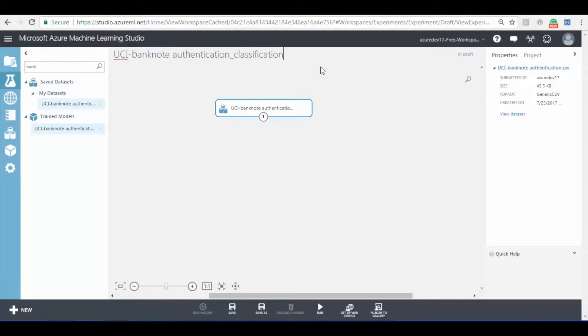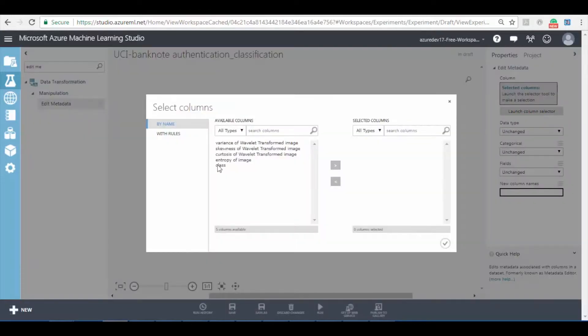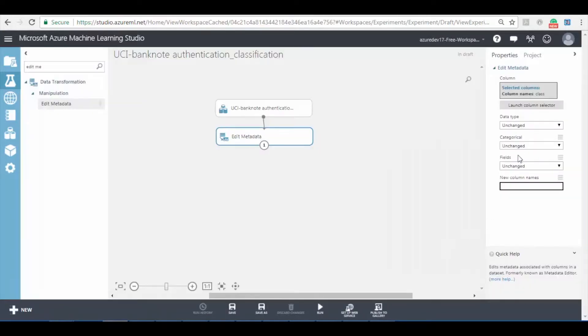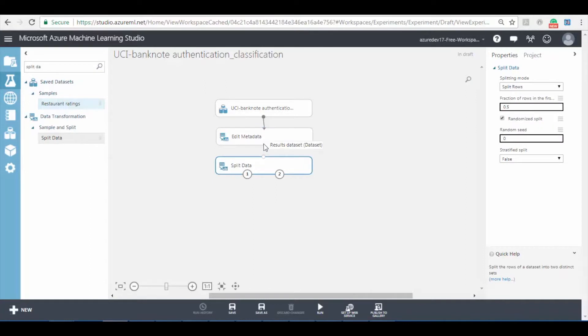Now search for edit metadata and add it to the canvas. Now click on launch column selector button and select class column. Here change the categorical option to make categorical. Now search for the split data model and add it to the experiment. Make sure to change the split ratio to 0.8.